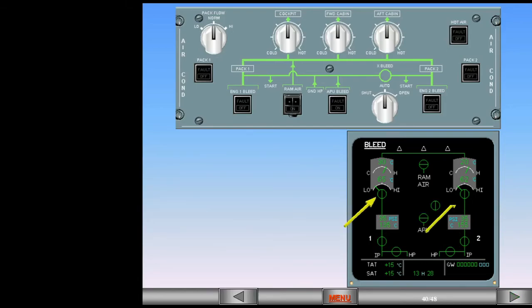Notice that the pack flow reduces. This is because the engines provide a higher flow rate than the APU. Also note that the air conditioning control panel is now in a normal, lights-out configuration.